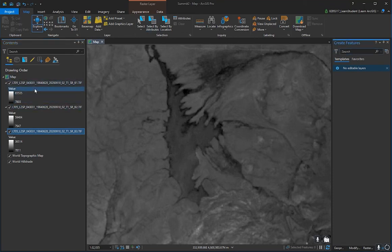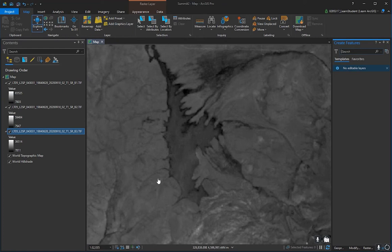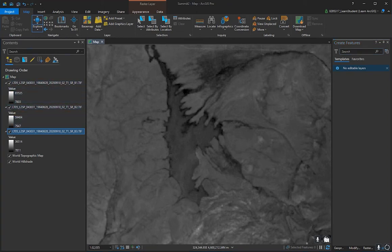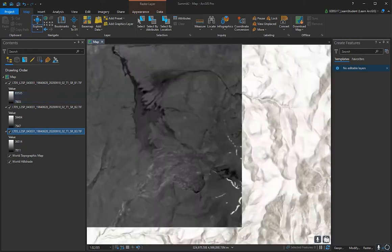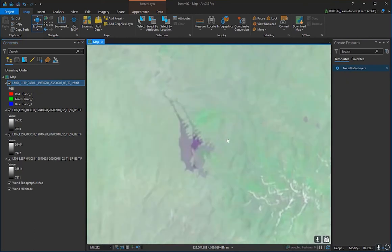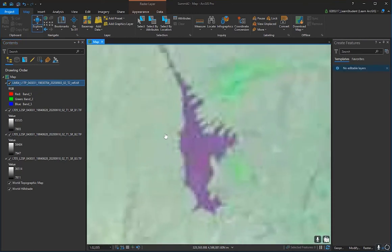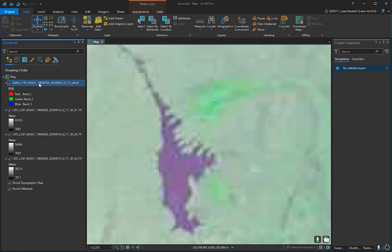I'm using a Landsat 5 product with three separate bands — band 1, 2, and 3. I should have downloaded band 4 for a full color composite. Anyways, we'll merge these separate bands to get some color. Note: if you're importing from Landsat 1, 2, or 3, they come in as a stacked band image and you won't need to do this merging step.